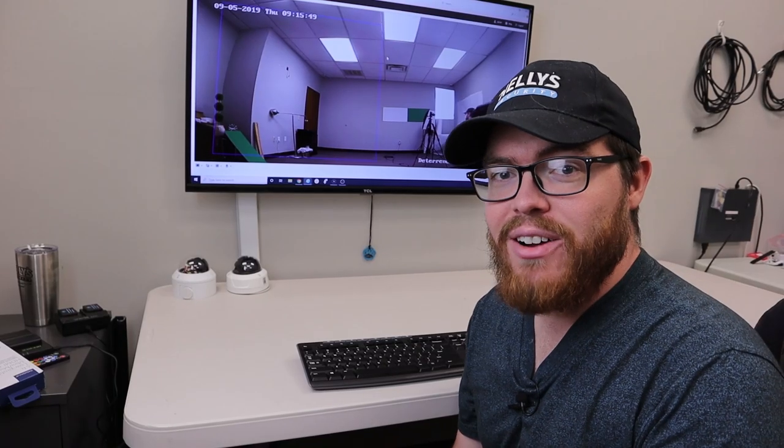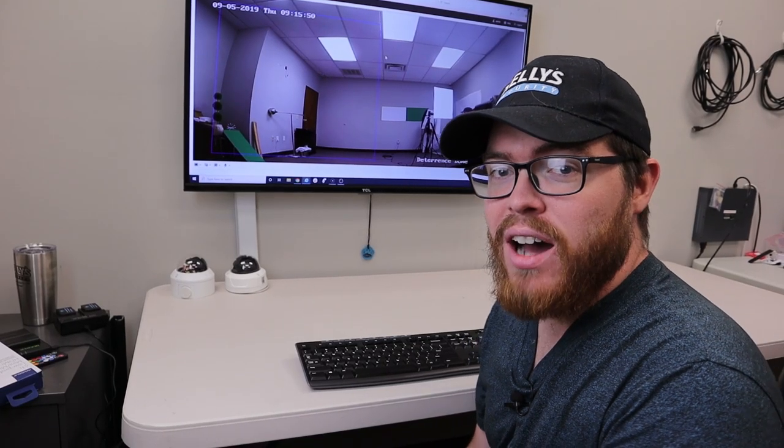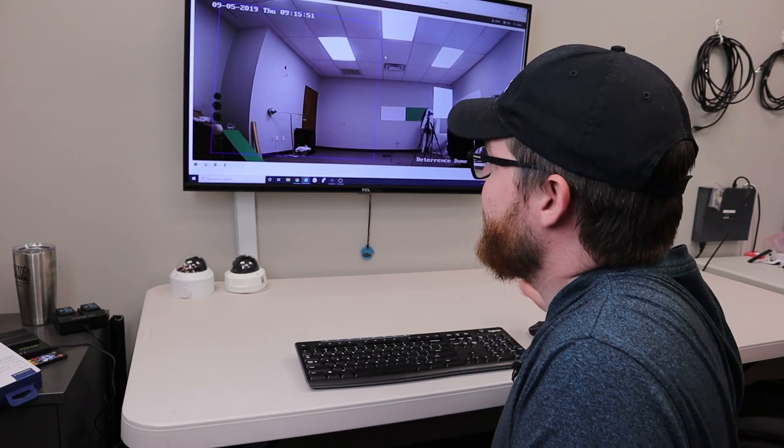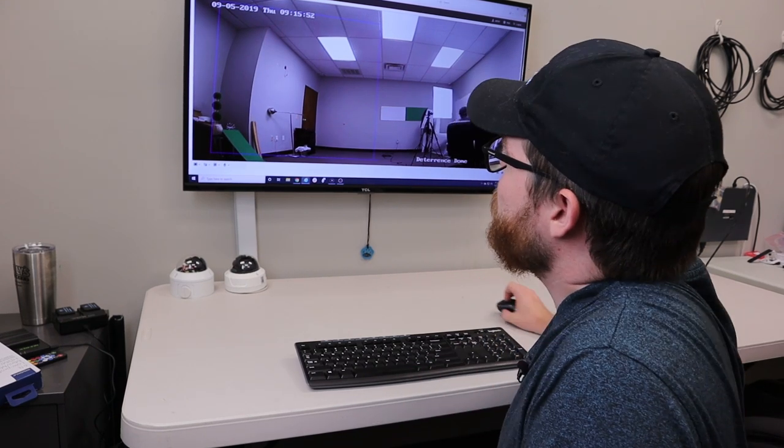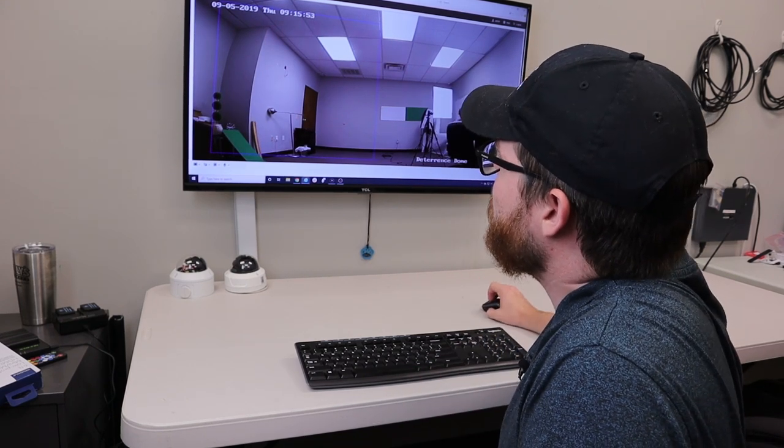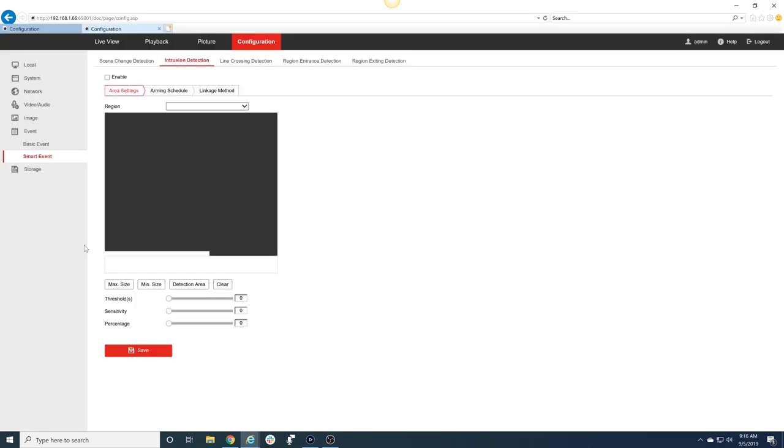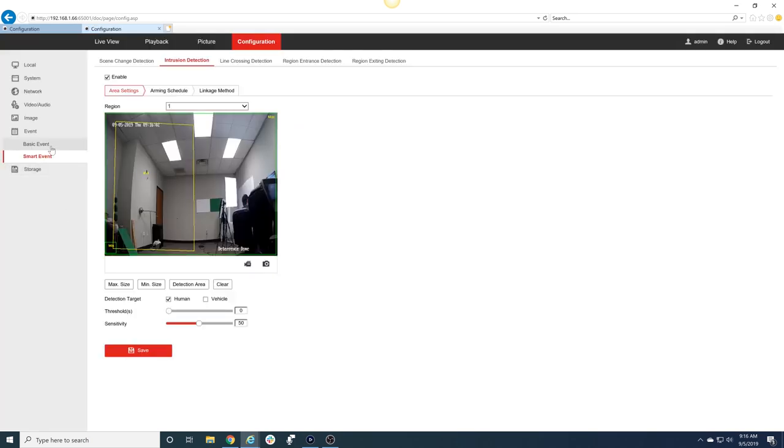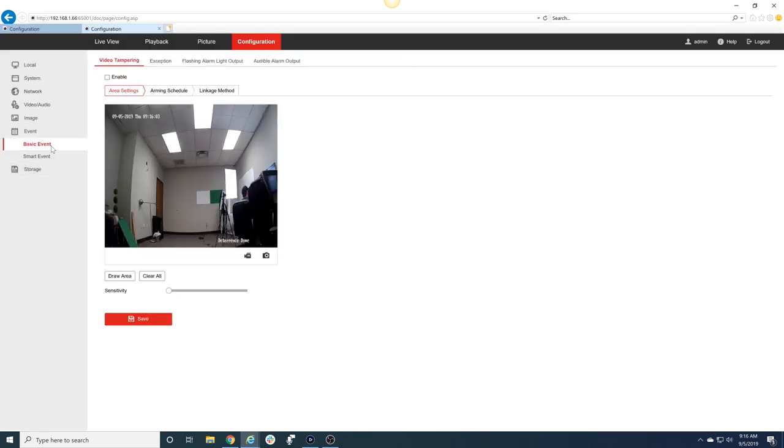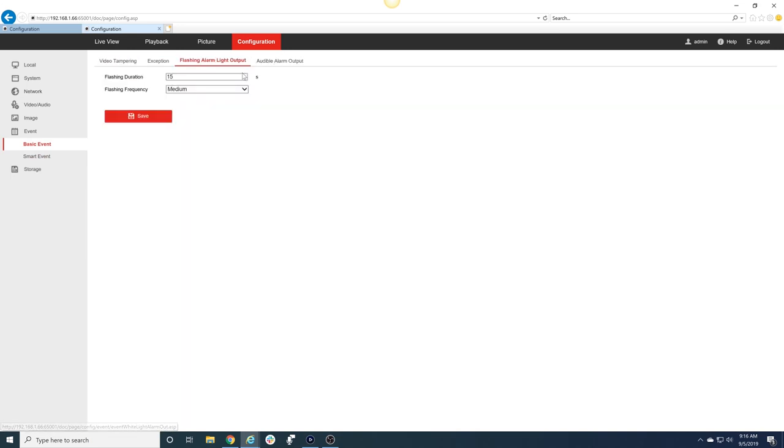So we have our light and our audible warning linked to the intrusion smart event. But if we go into Configuration and go into Basic Event, we can actually configure the flashing alarm and the audible alarm a little bit more. For the flashing alarm output we can change the amount of seconds that it flashes for.